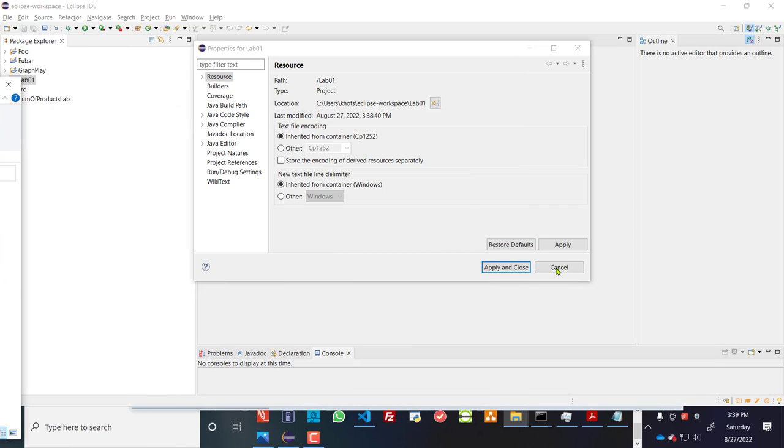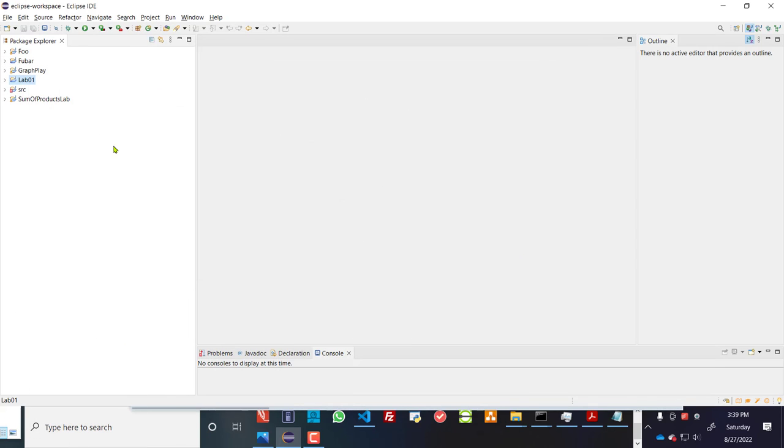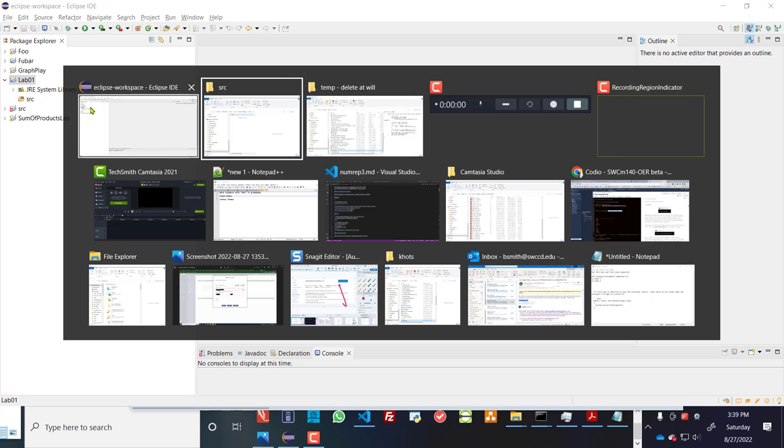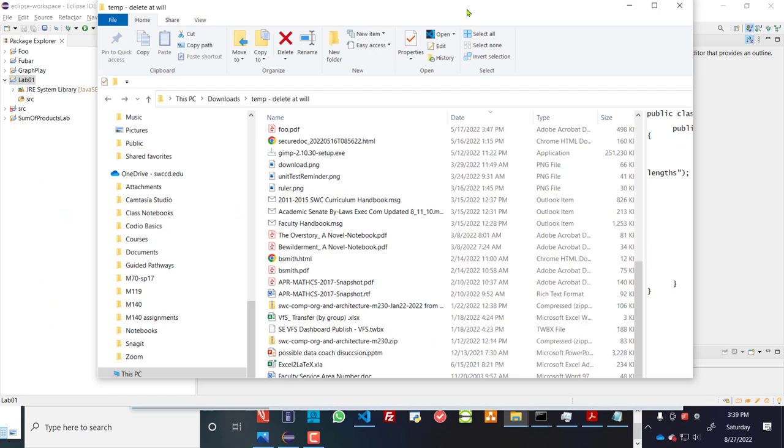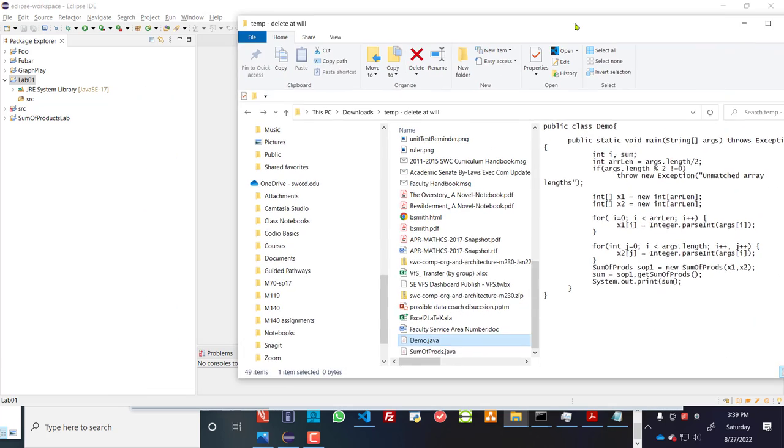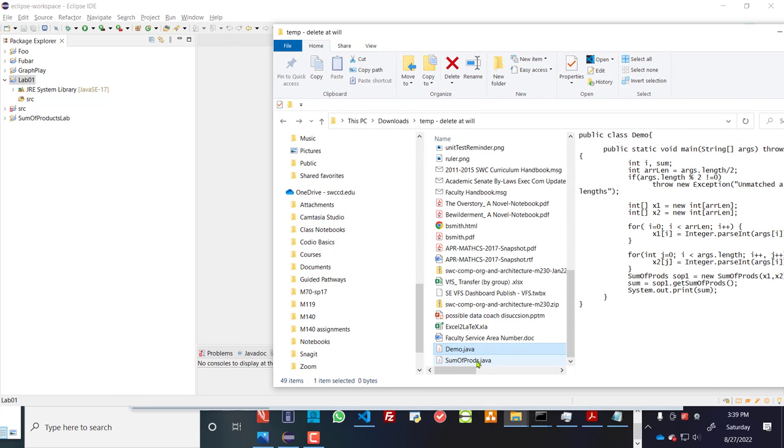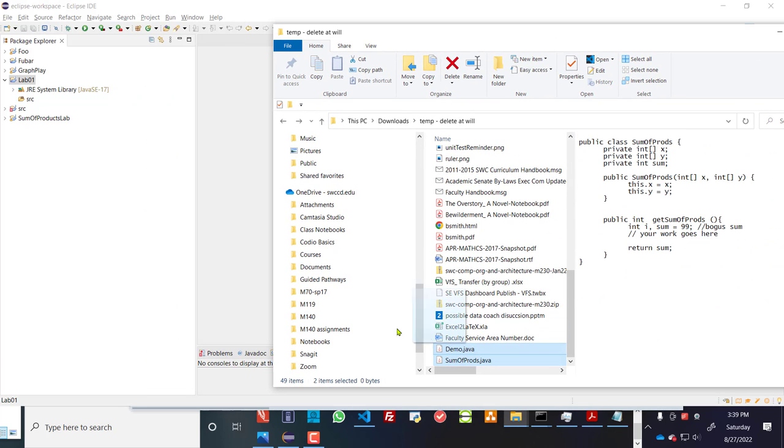So let's go ahead and put something in there from existing files. So under lab1, you see that src has nothing in it. But I know that I have a couple of files that I wish to put in there. So I'm going to grab those two, demo.java, sumofproducts.java, put those in there.